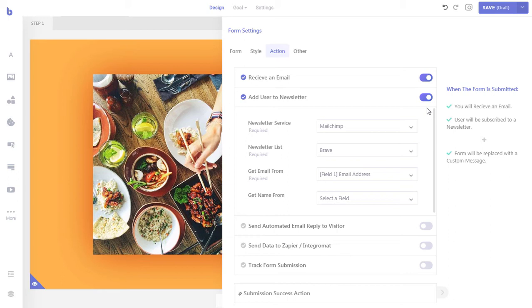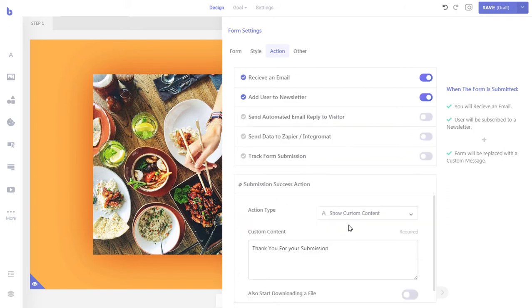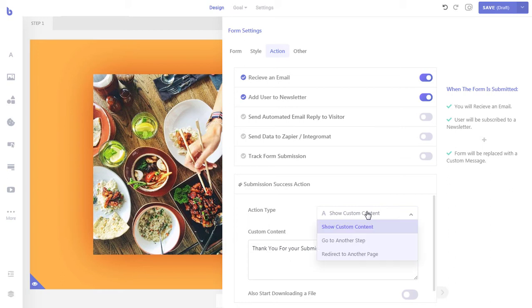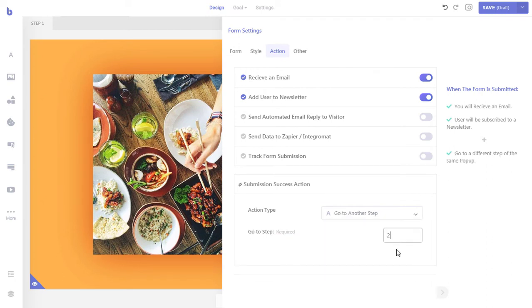Now let's set what the user will see after the form submission is successful. Click the Submission Success Action tab. If you are using the free version of Brave pop-up builder, keep the action type to 'Show Custom Content' and customize the message users will see. Since we are using the pro version that lets us create multi-step pop-ups, we will redirect users to a custom thank you step. Let's select 'Go to Another Step' and write down 2, since we want to redirect users to the second step of the pop-up once they submit the form.